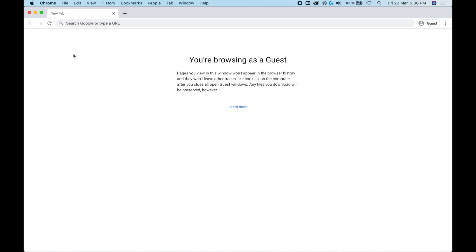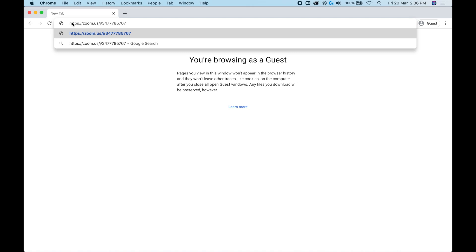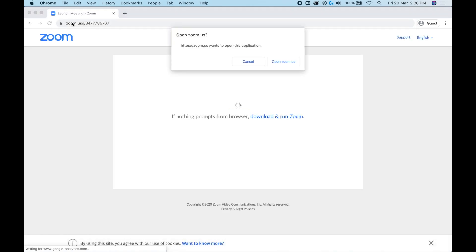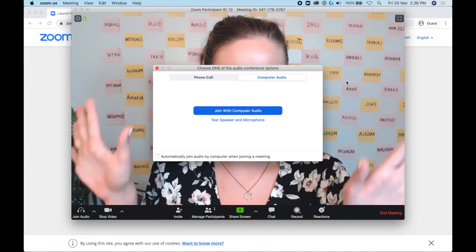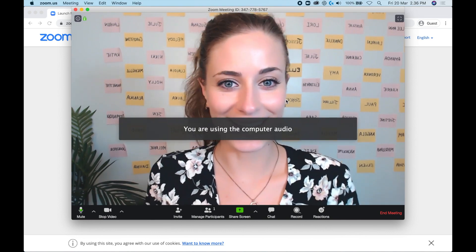I also want to show what it looks like when someone else receives your link. When they click on it, a page opens and if they already have Zoom downloaded, it will prompt them to open it. If not, they have the option to download and run Zoom. They click 'Open Zoom' and then join with computer audio — and that's it.